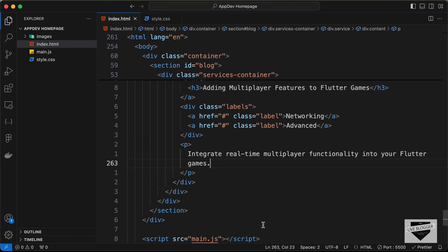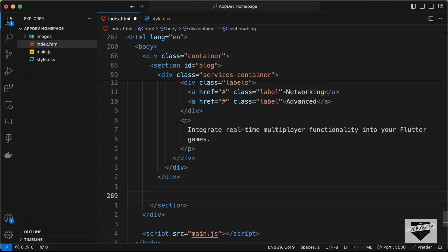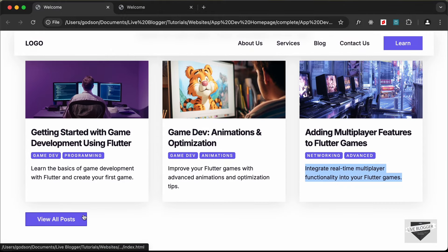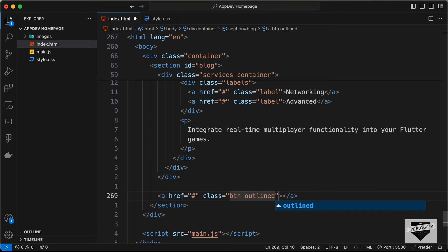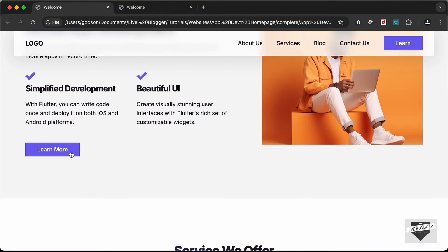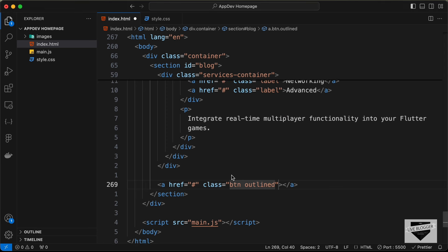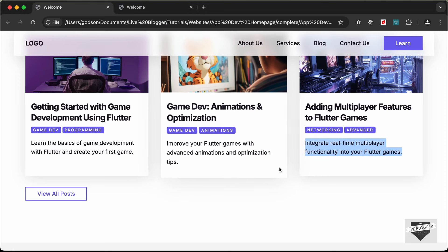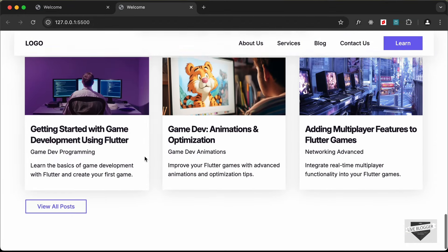Lastly we need a button for displaying all posts. Let's scroll down, go just before the closing section tag, create an anchor tag, and create a button with a class of 'btn'. This button is going to be outlined, so let's also add a class of 'outlined' — we already created that class. Let's add the text 'View All Posts'. Now if we go back to the website we can see all the content displayed almost exactly as we want.